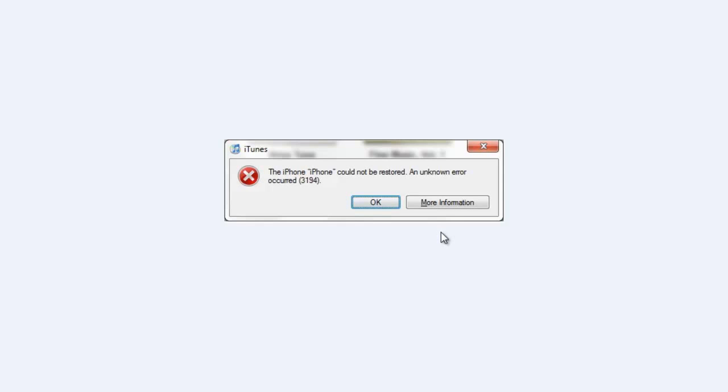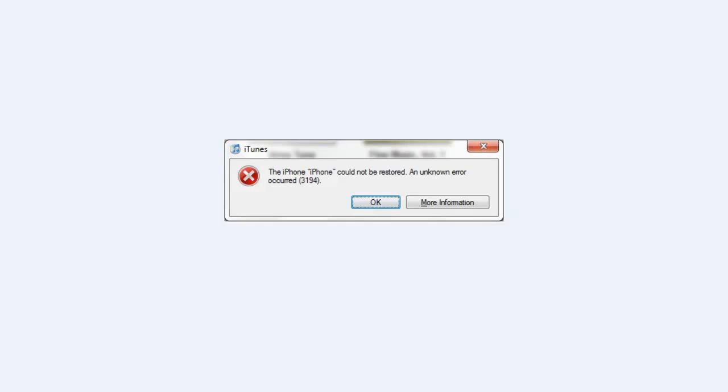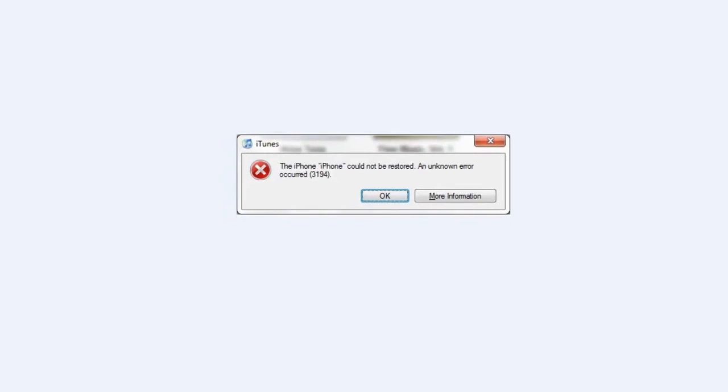This error probably occurs when you are downgrading your device to firmware that is not supported by Apple. You have to follow a few simple steps that I'm going to show you, and you will be able to fix this error.